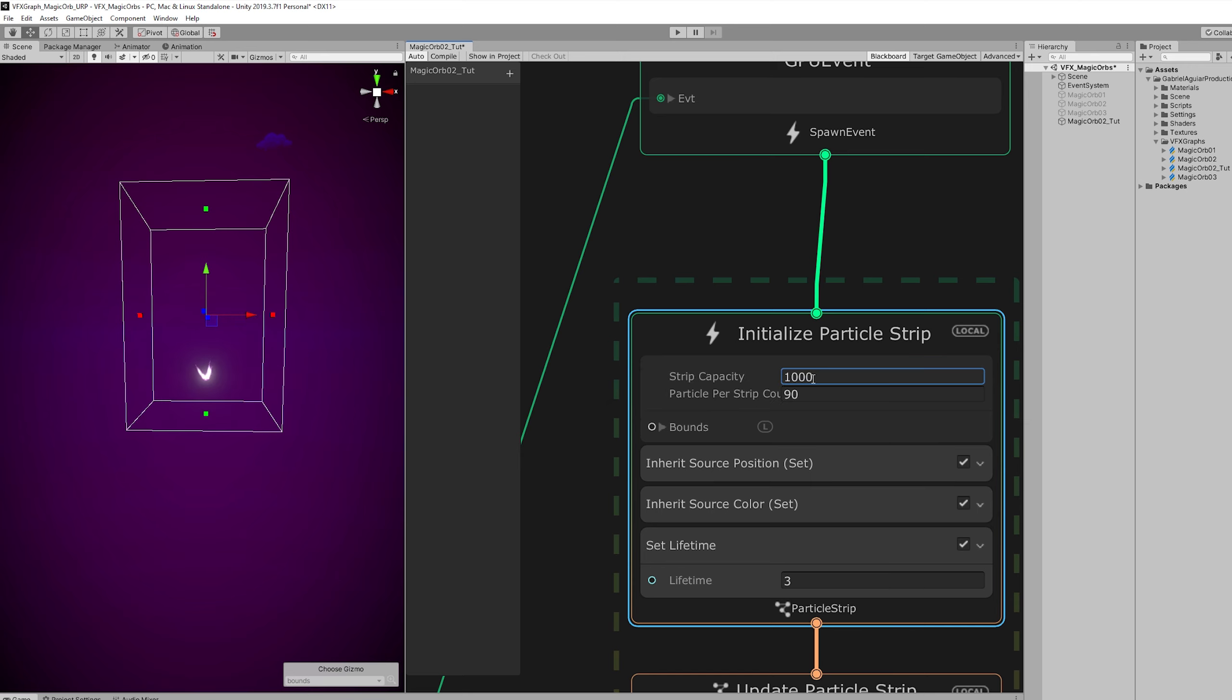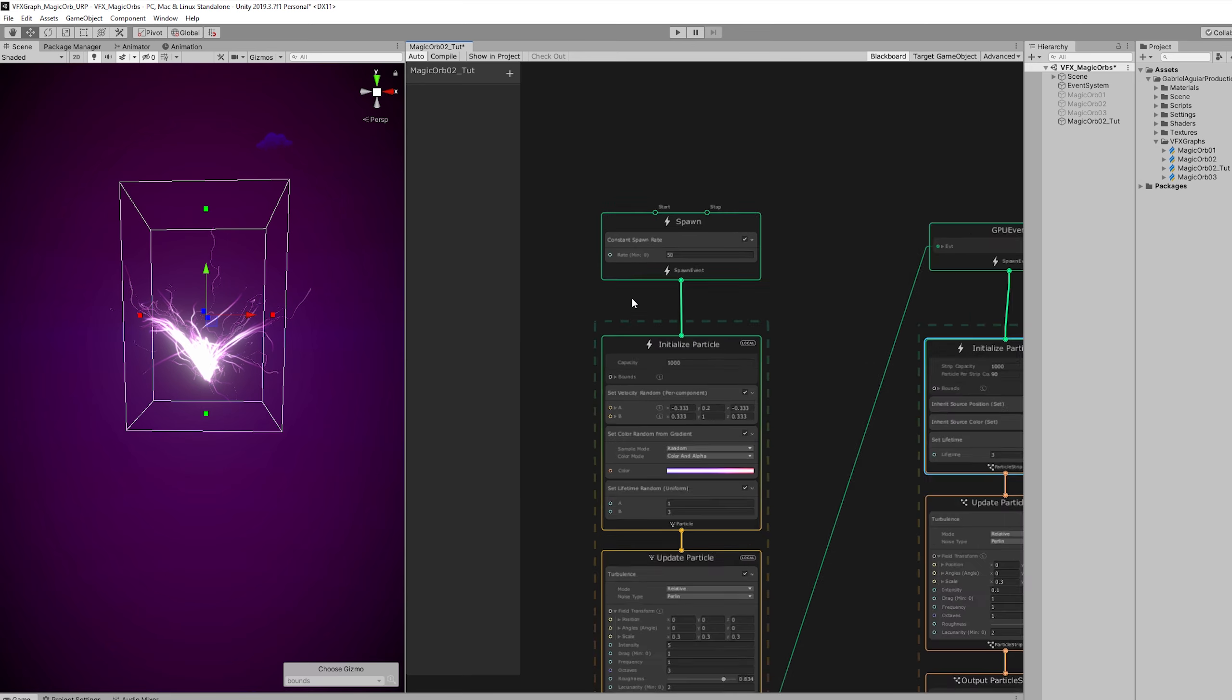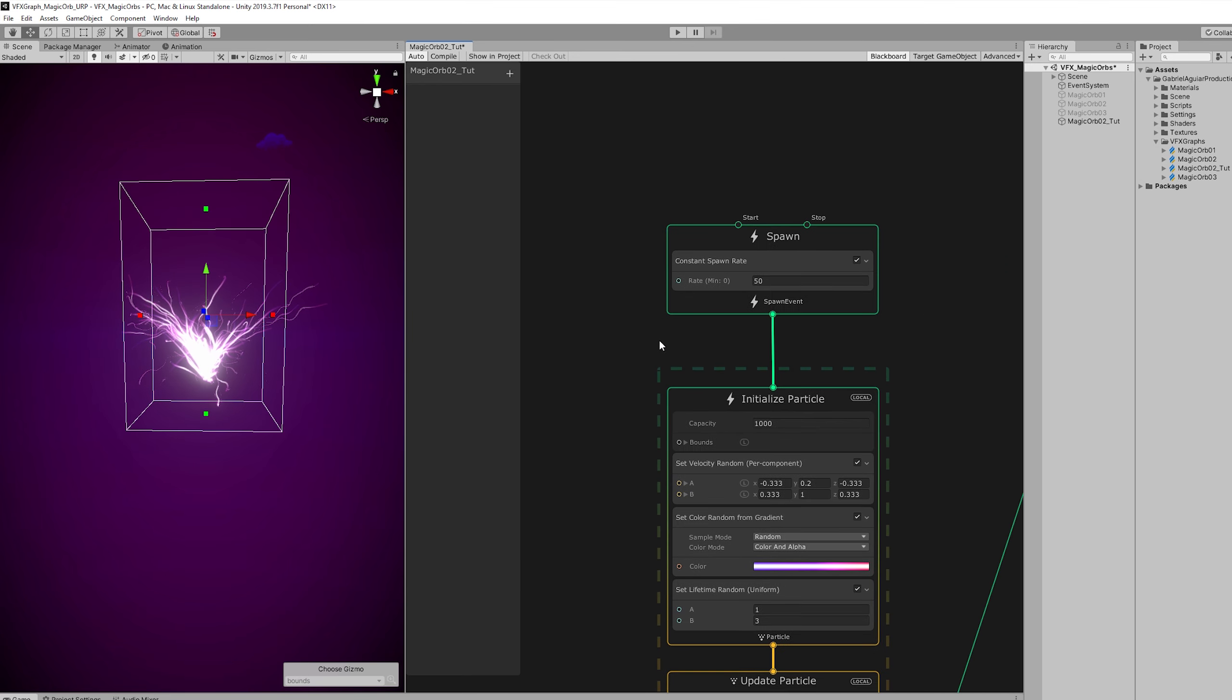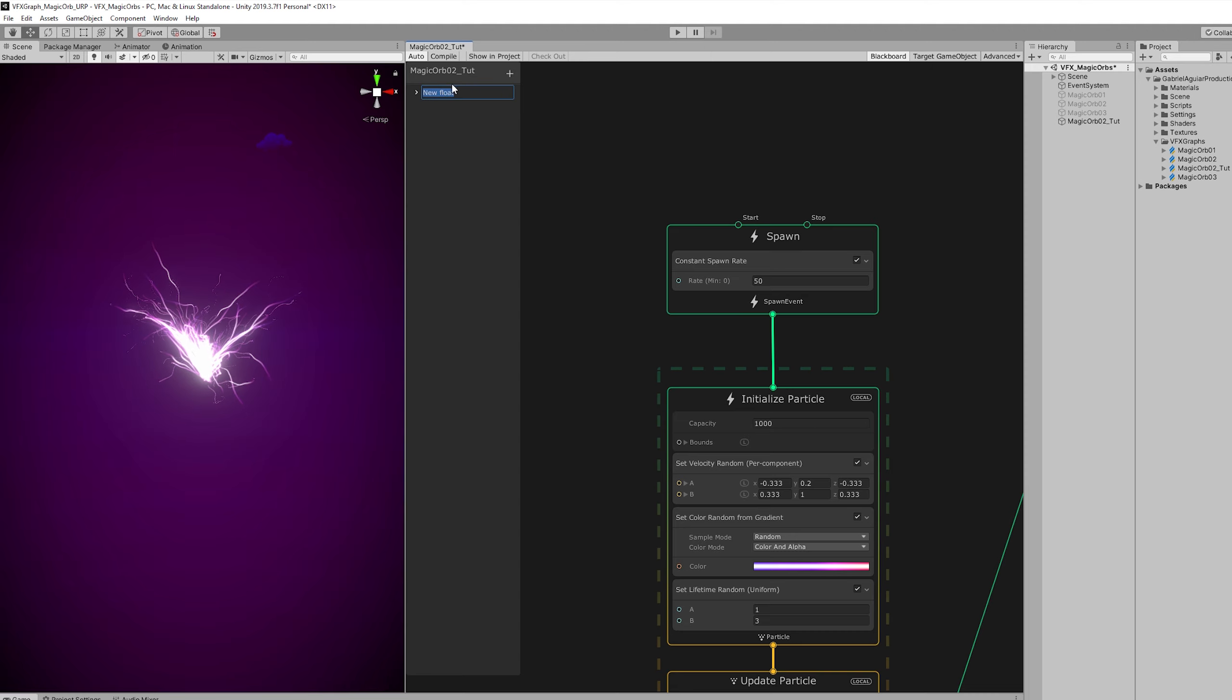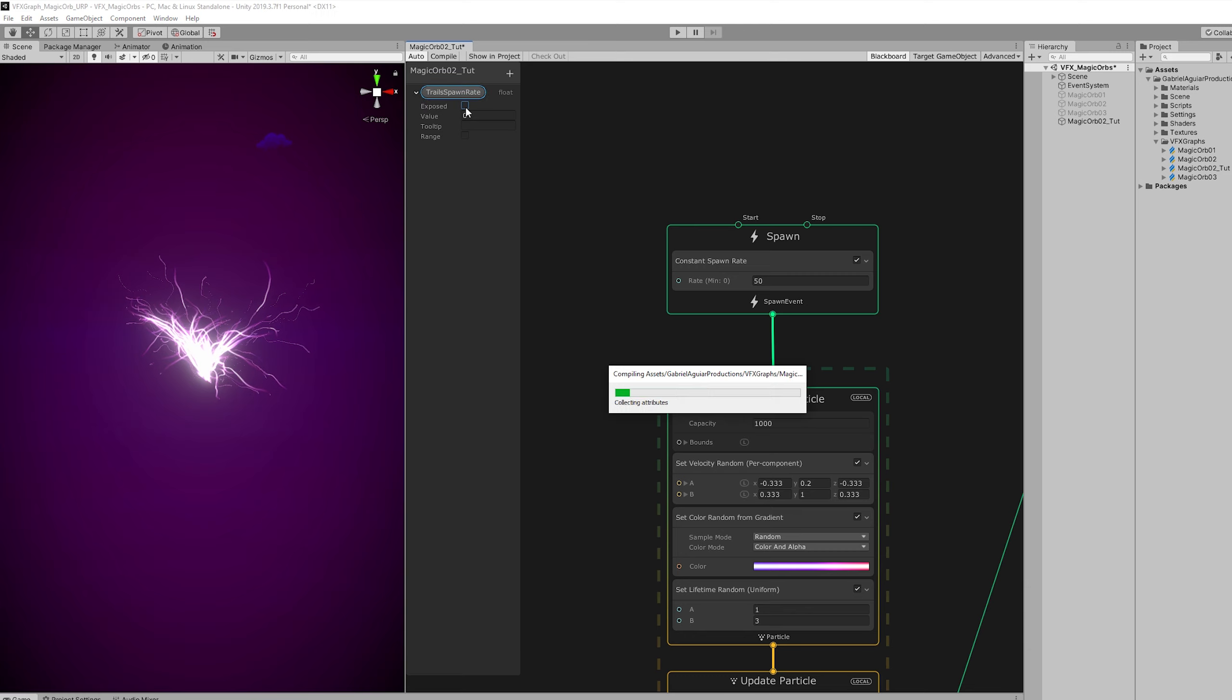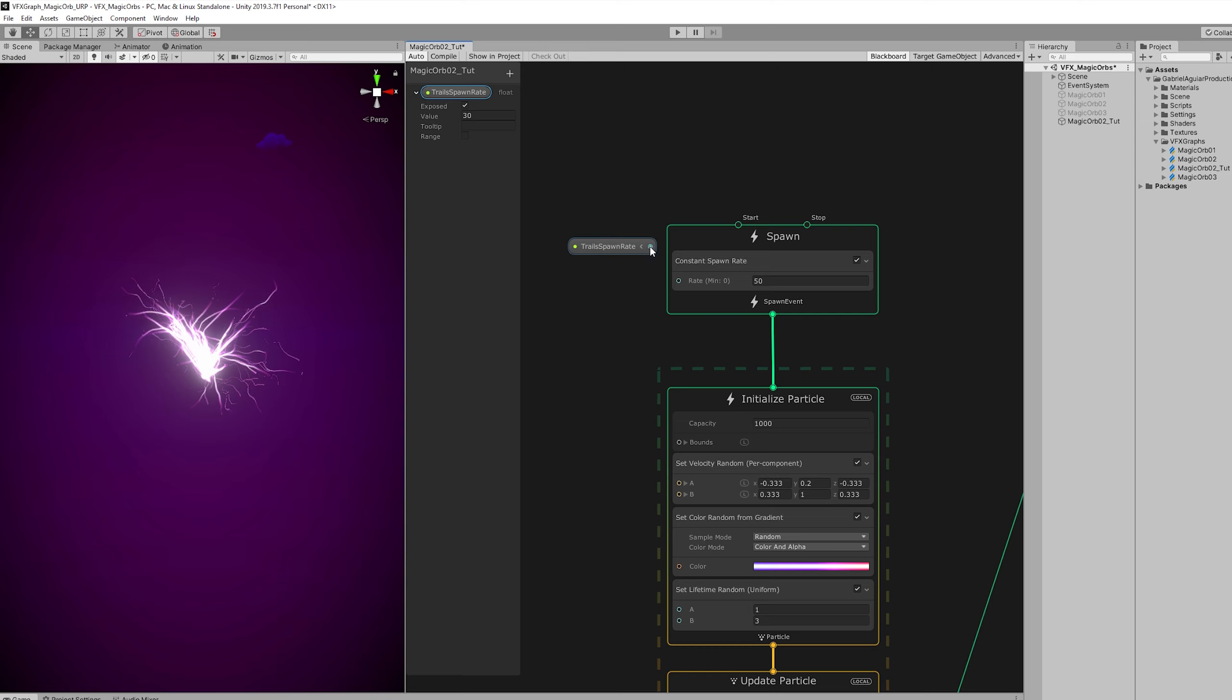Let's just add a float. Let's control this rate with a property that we can use in the inspector. We are going to call it trail spawn rate. And it's going to be exposed. So we can control it in the inspector with a default value of 30. And we can connect it here to the rate.